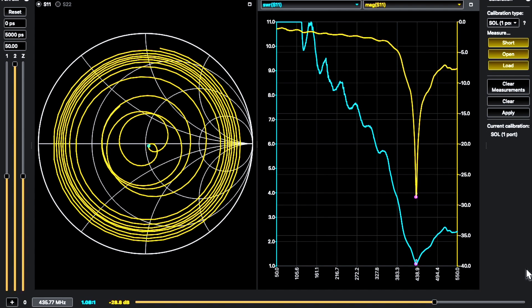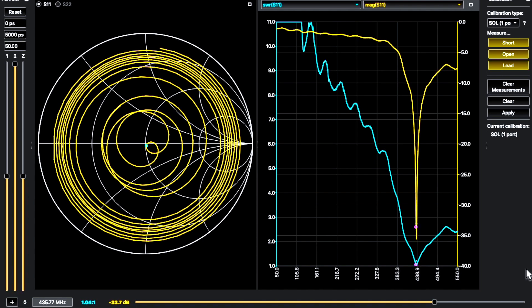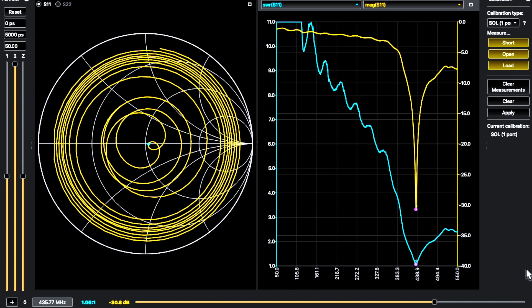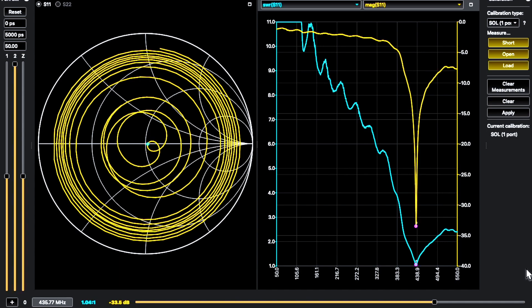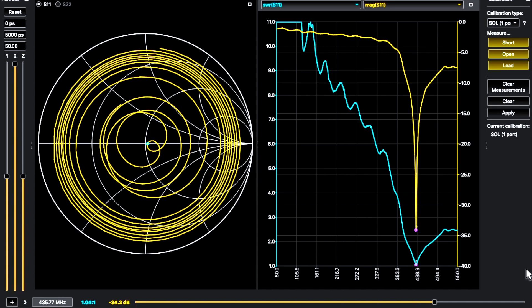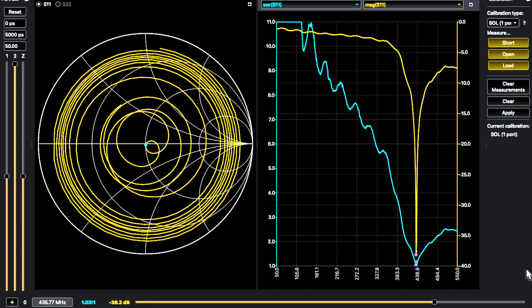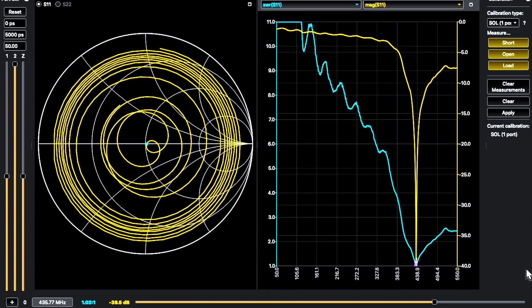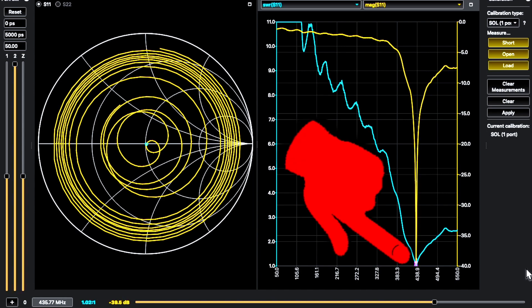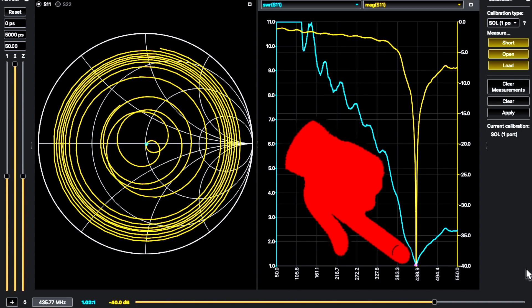I calibrated my nano VNA to the frequency range 50 to 550 MHz and off we go with our reflection measurements. Shifting the feed points a bit back and forth you can achieve a pretty good impedance matching at the exact center frequency.